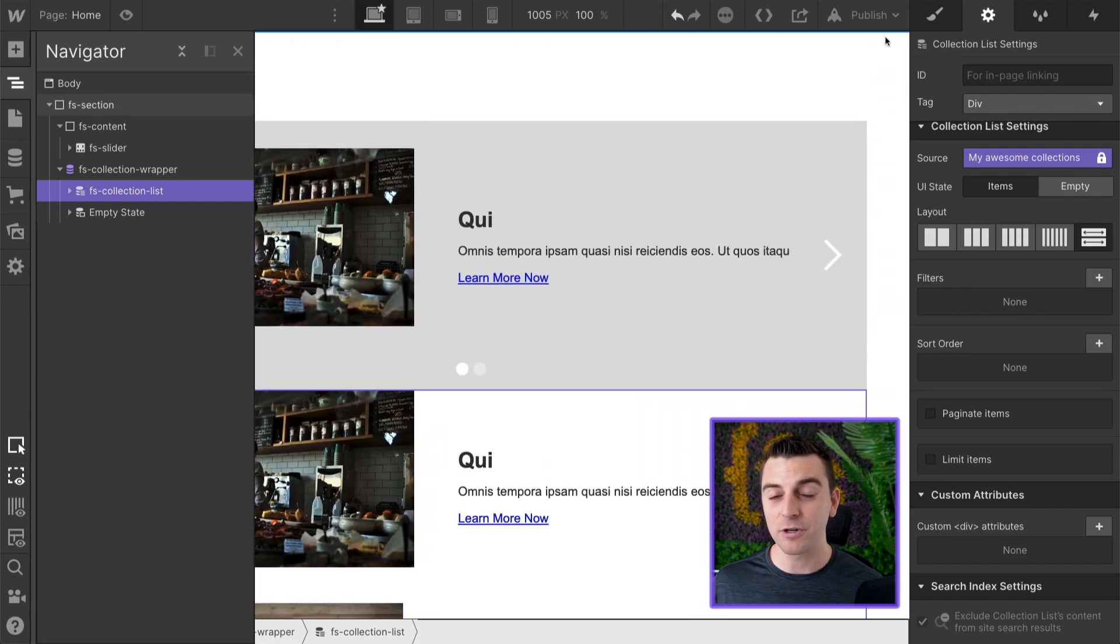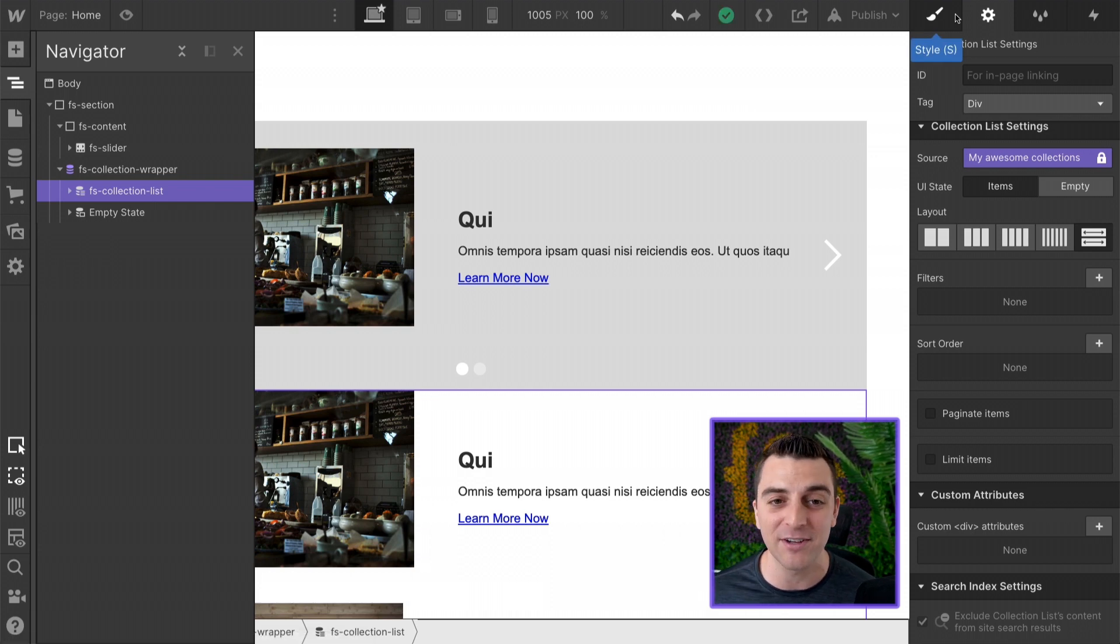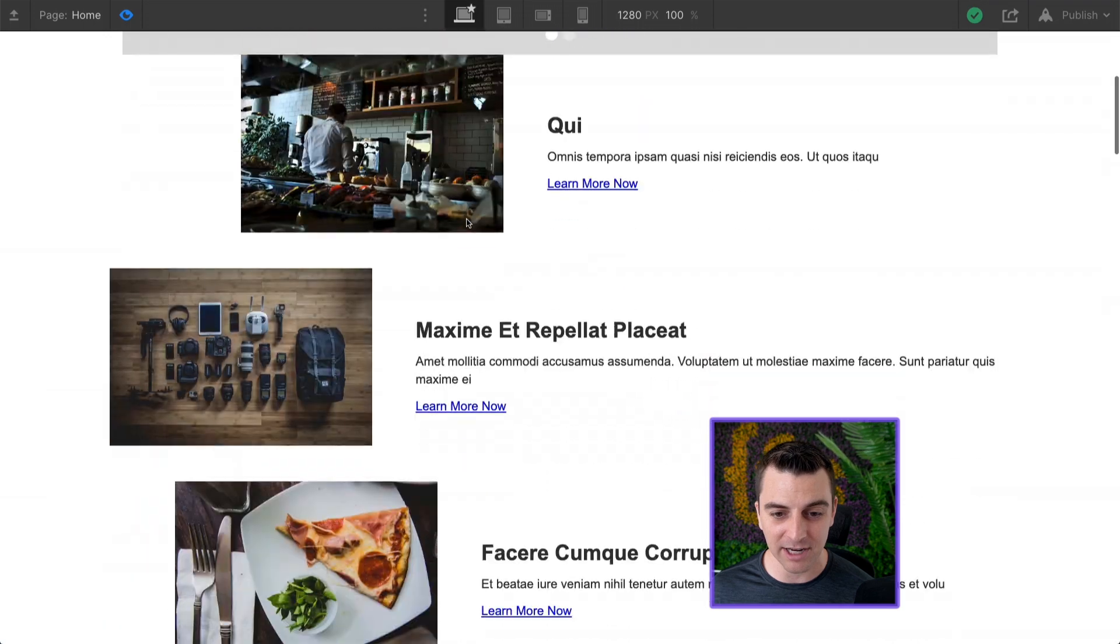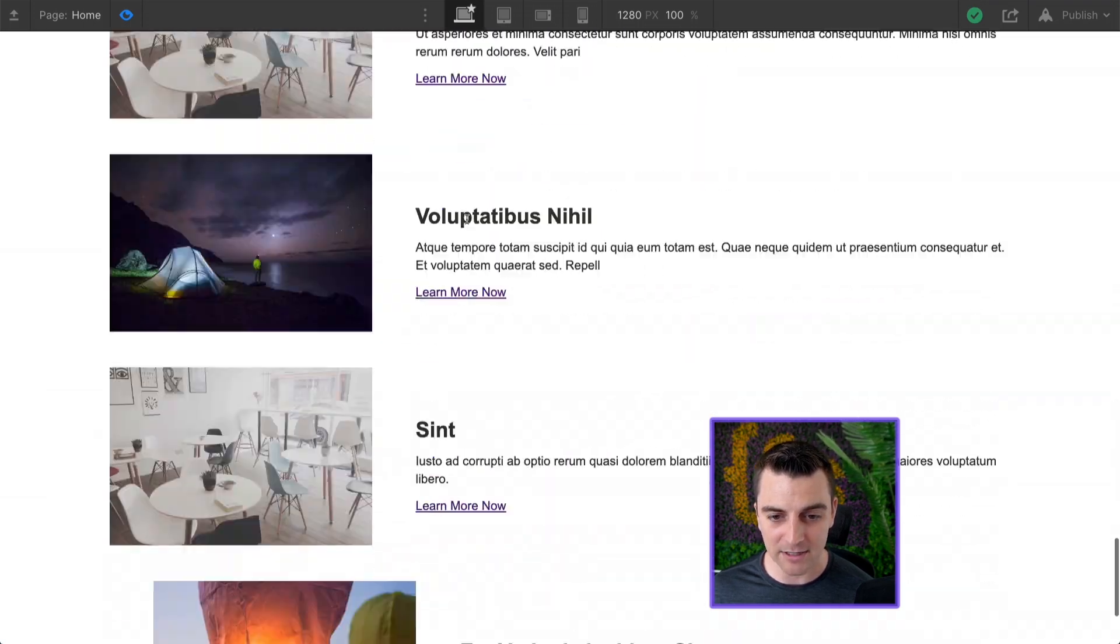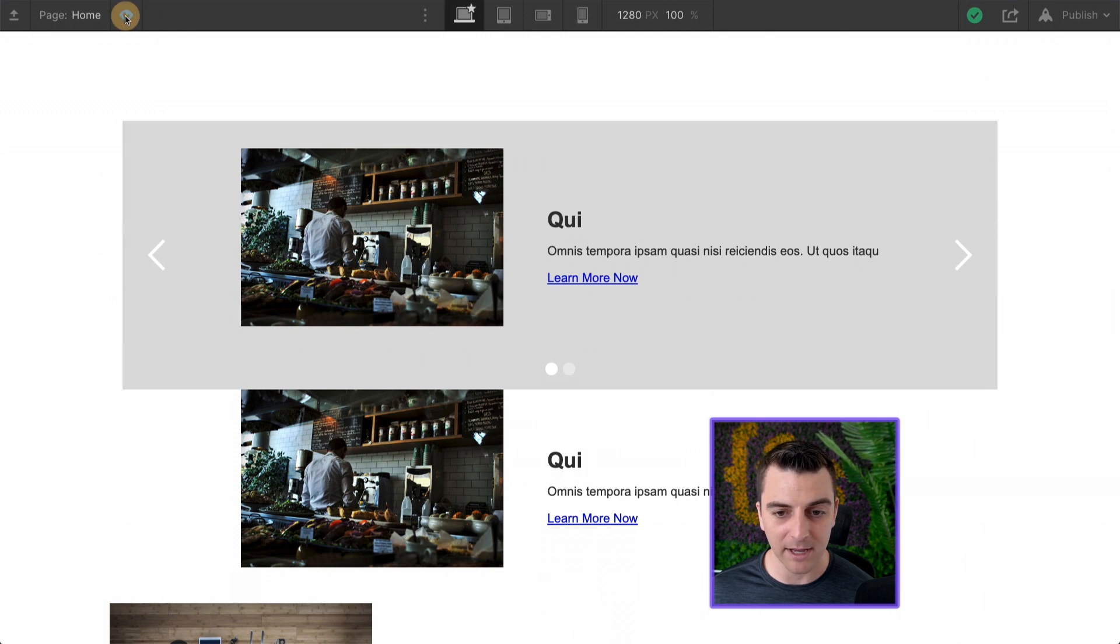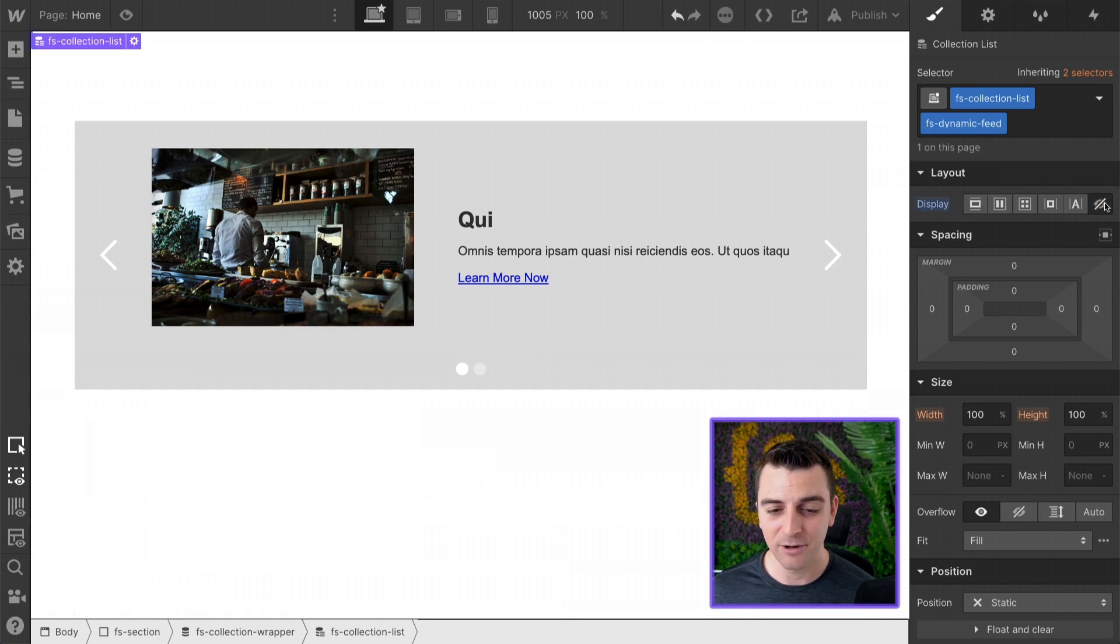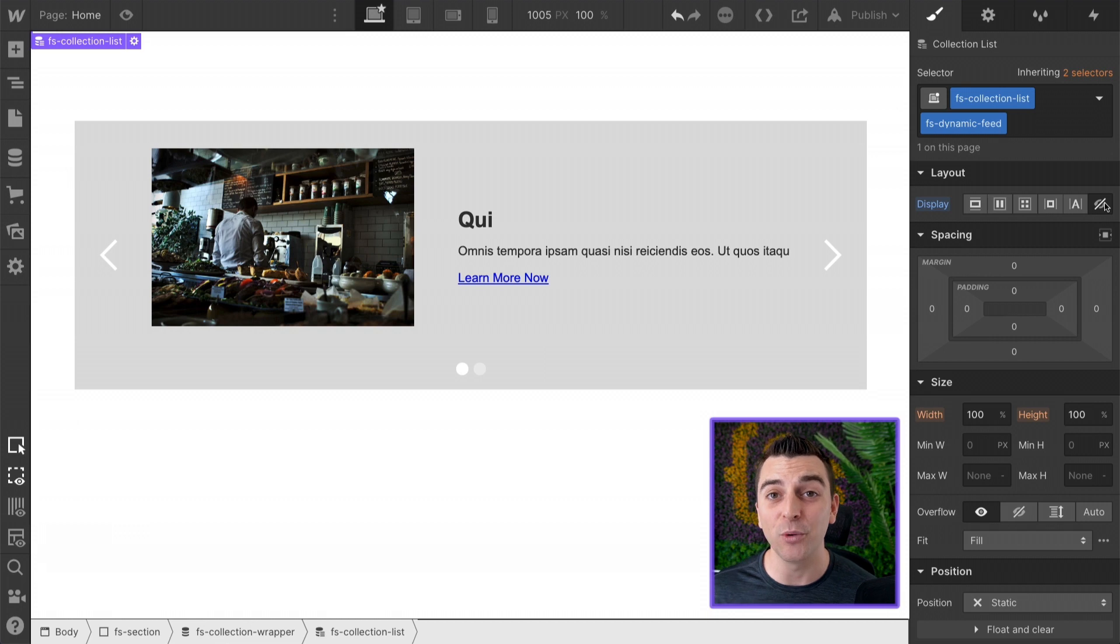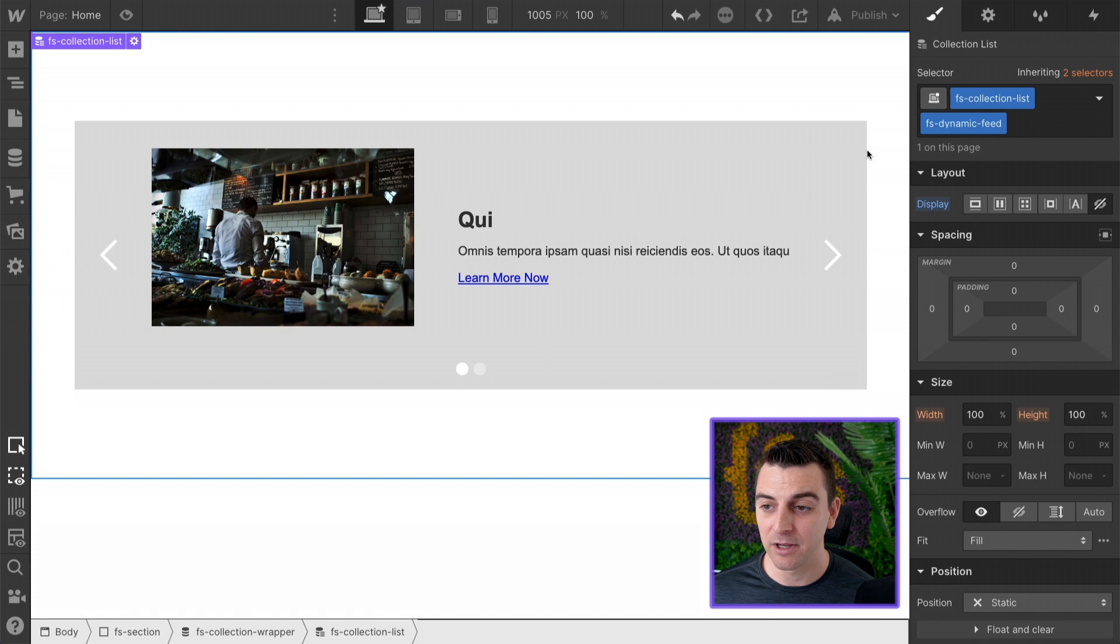And of course, we do not want this to be visible. If we were to publish this site like this, this looks quite bad. Very bad. We would not want to do that. So let's make this hidden. We have this hidden. It does not need to be visible. It's only serving as the source for our content inside the slider.